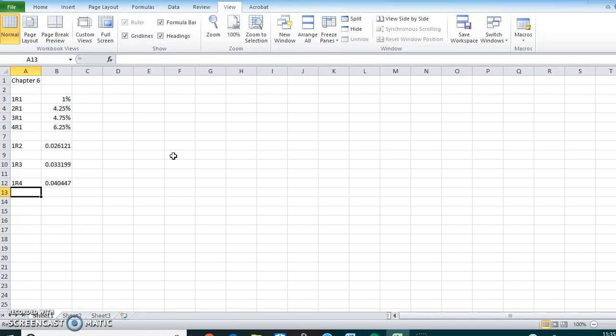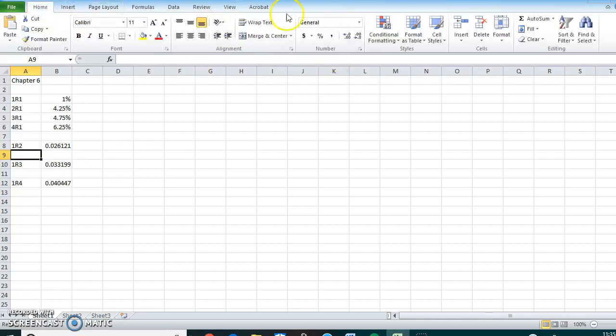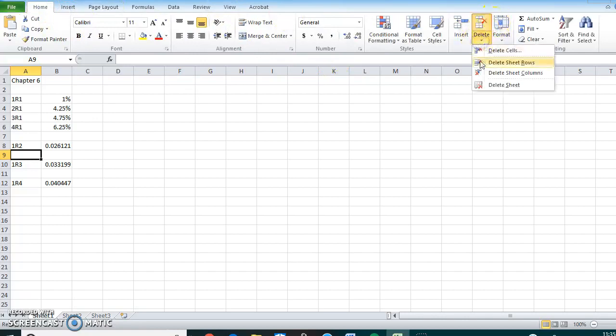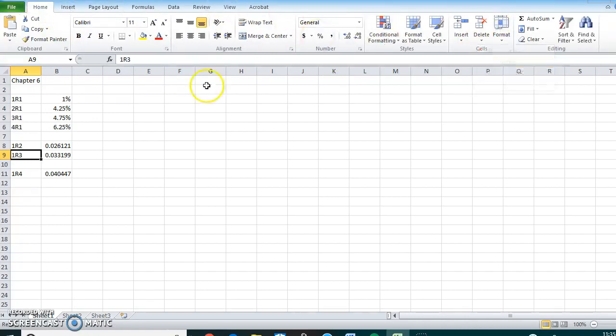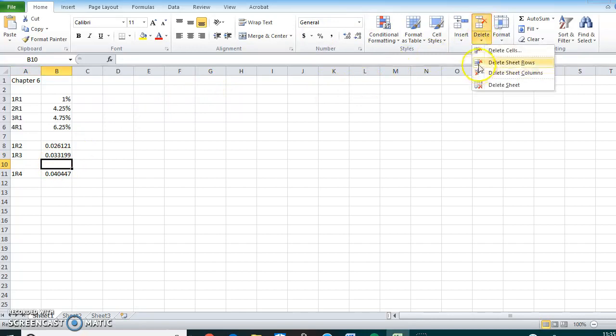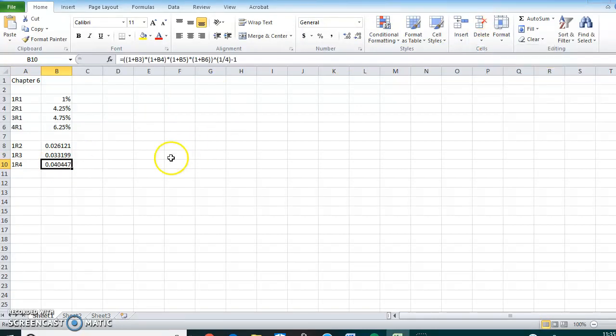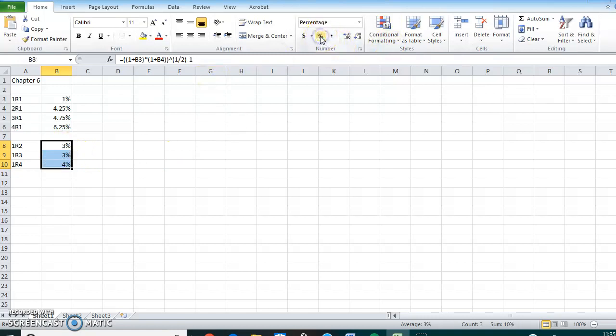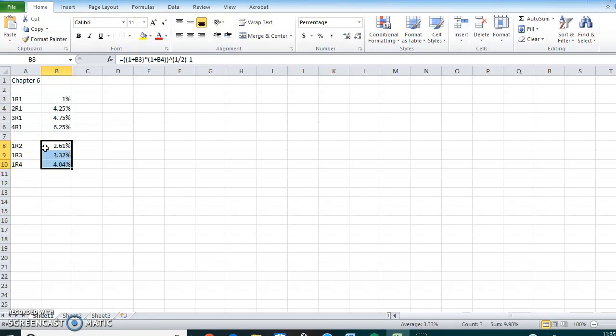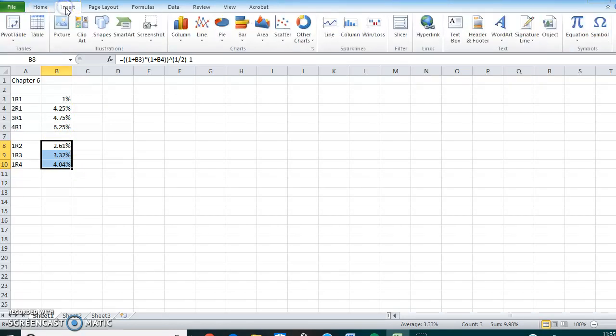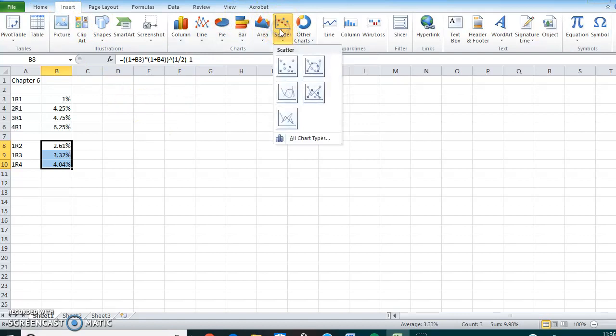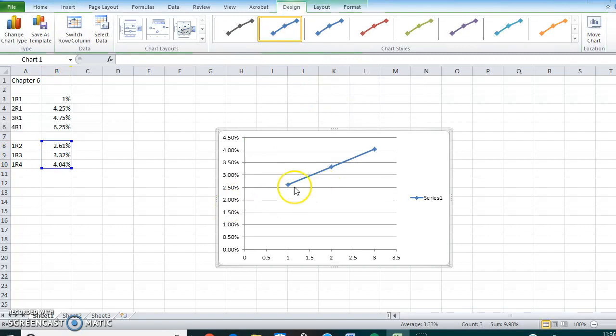Let's change these into percents, and we want two decimal places. So now it asks us to plot the resulting yield curve. There is no place to do this in your homework, but if you're interested in knowing how to do it, leave these highlighted, click Insert, click Scatter, and you can really choose any one, but this one will show it. And that's the curve. As you can see, it goes up for the three years.